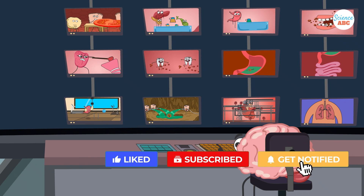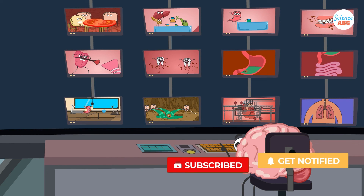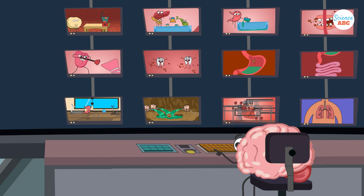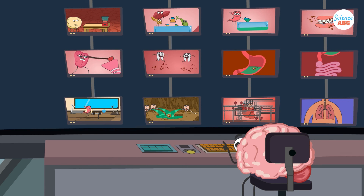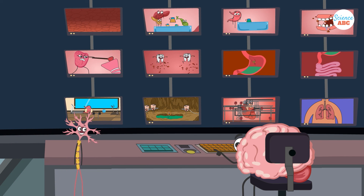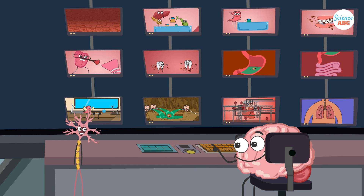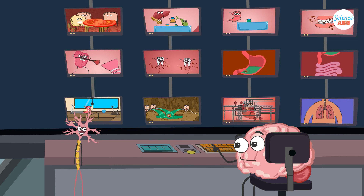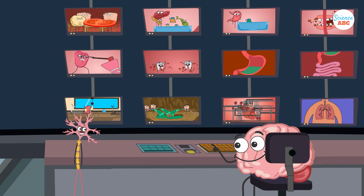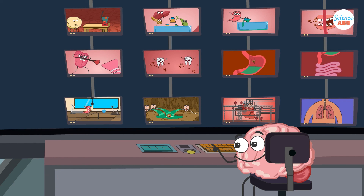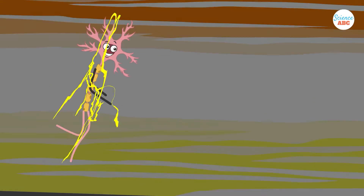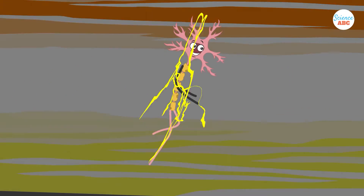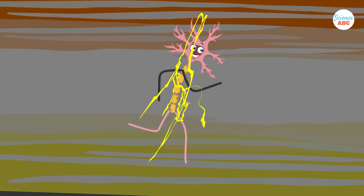The brain constantly makes sense of the pattern, frequency, and area of origin of the incoming nerve impulses in order to interpret them, and then responds by making appropriate commands to the relevant body parts. In a way, nerve impulses or action potentials are the digital language of the brain itself.